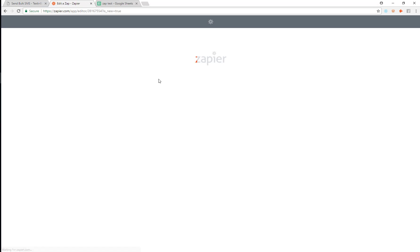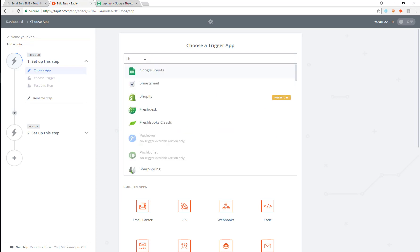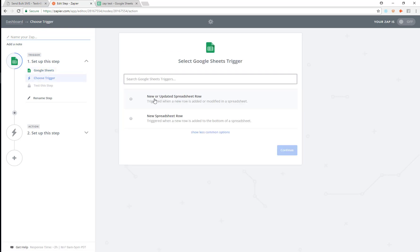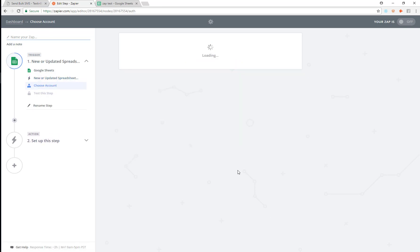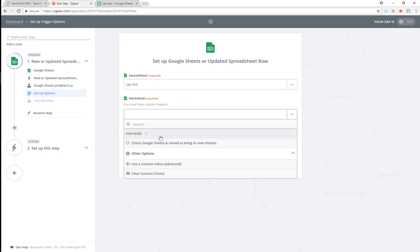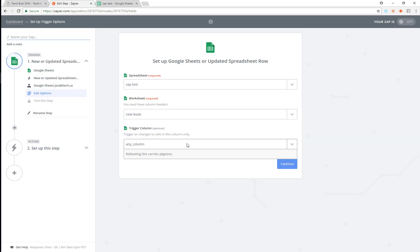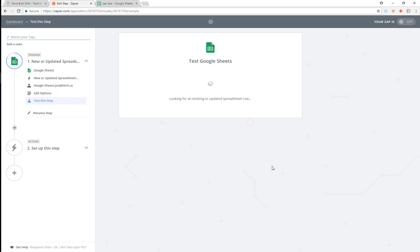Then I'm going to jump over to Zapier and make a new Zap. I'm going to use Google Sheets here just for the demo. I'll pick the account I have set up already, then pick a spreadsheet called Zap Test, use the 'New Lead' worksheet, and only trigger this whenever the message column — the last column — gets updated. So I'm going to fetch and continue.